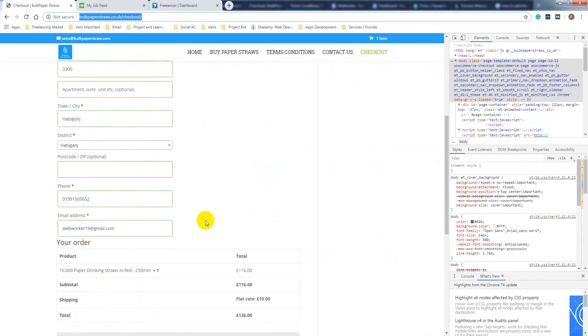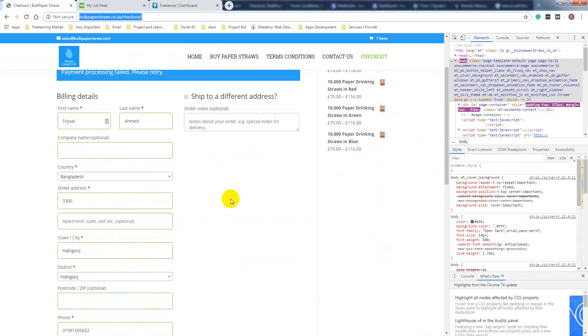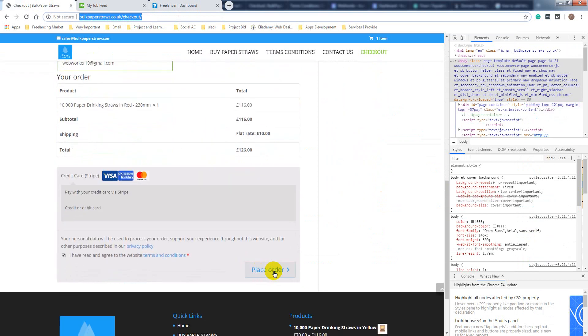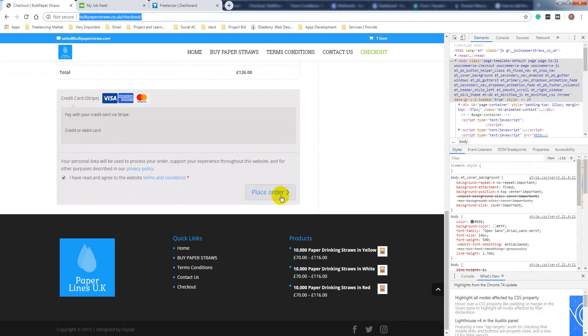So why is payment processing failing? I found the reason here and I am going to test again.